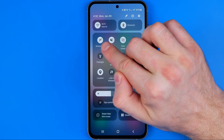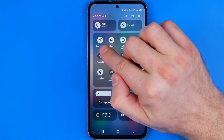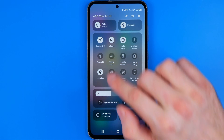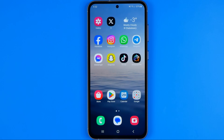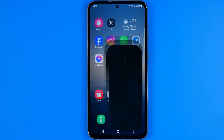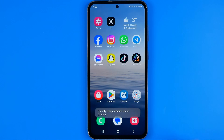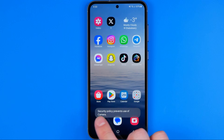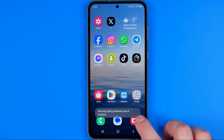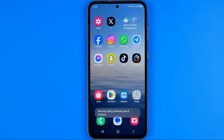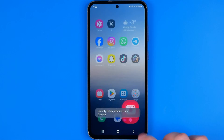And if this option is turned on and this icon is highlighted, it means that now all the sensors, including the camera, are blocked on our device. So if we try to open up the camera, it says that a security policy prevents using the camera app.